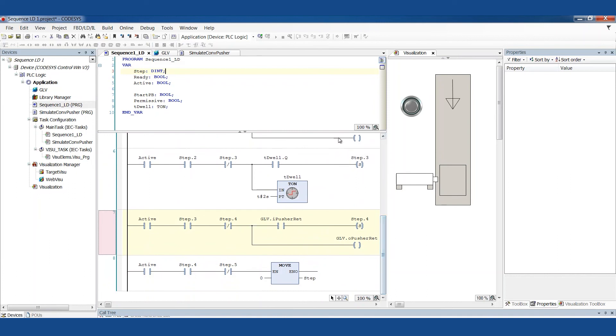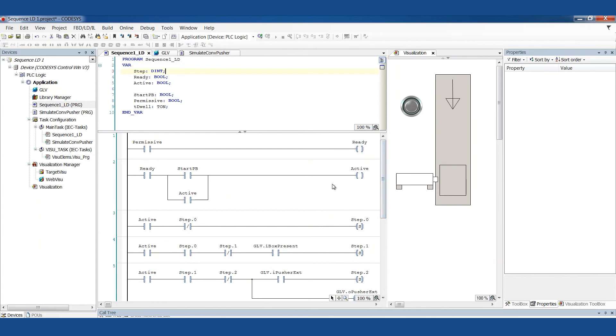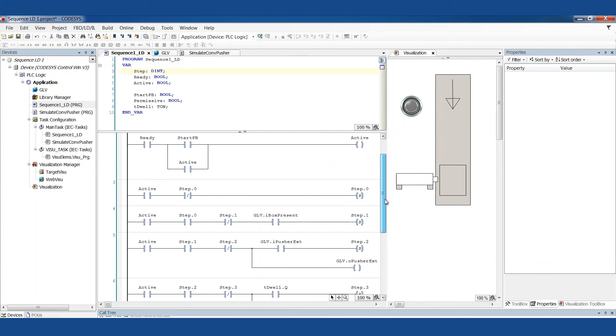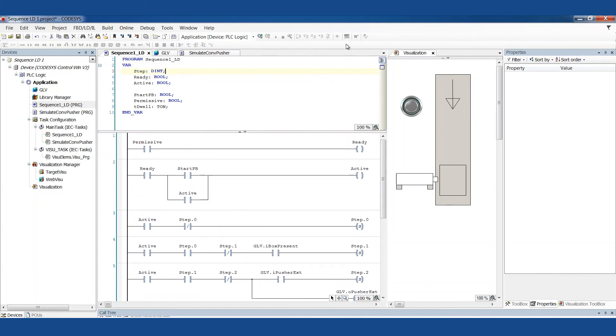Another thing I want to point out before I leave here is this is not really robust the way it is right now. And it's just because it's an example. It's not because of this type of structure. This type of structure can be robust. Right now, if there were a fault or if I decide to clear the permissive, this just stops wherever it is. The step bits aren't cleared out. In a real situation, maybe I'm happy with this machine just starting back up wherever it left off.